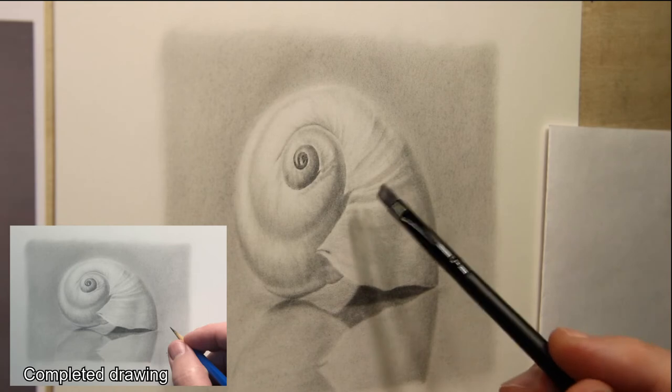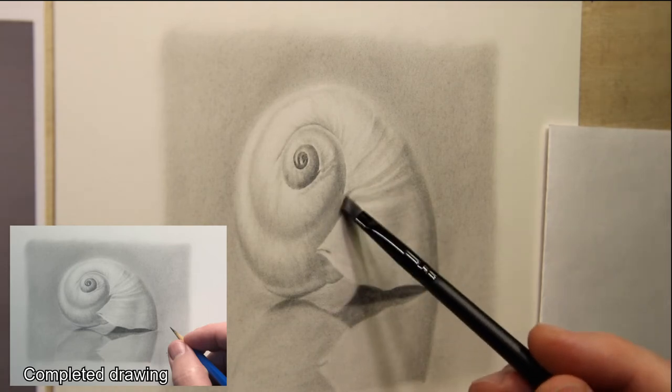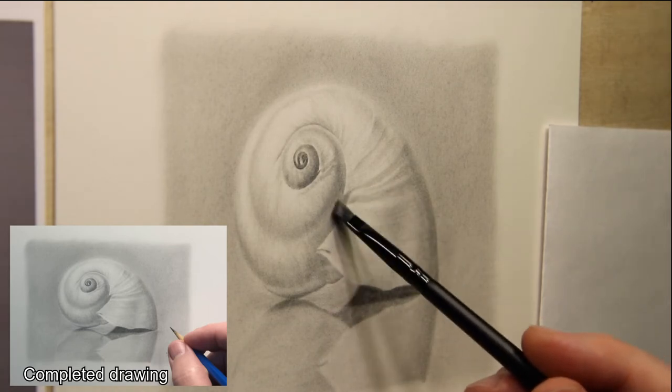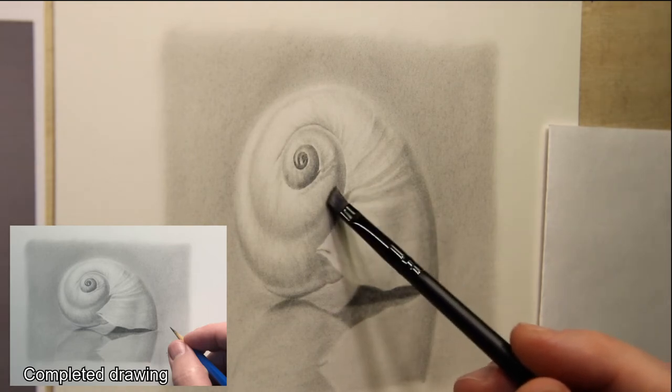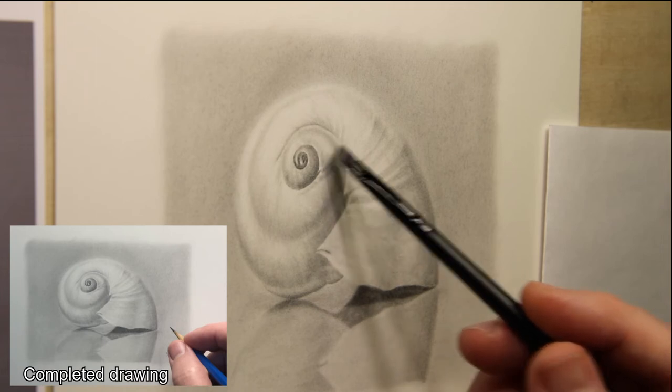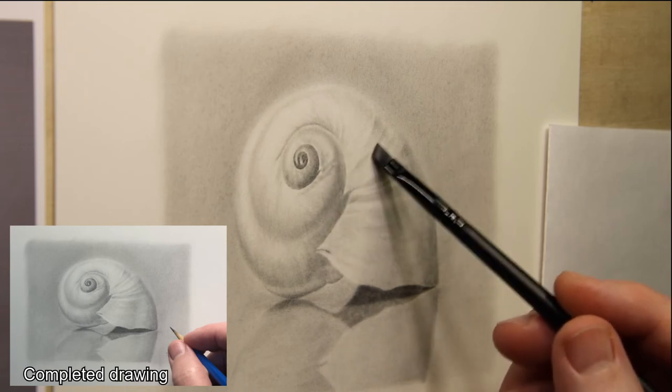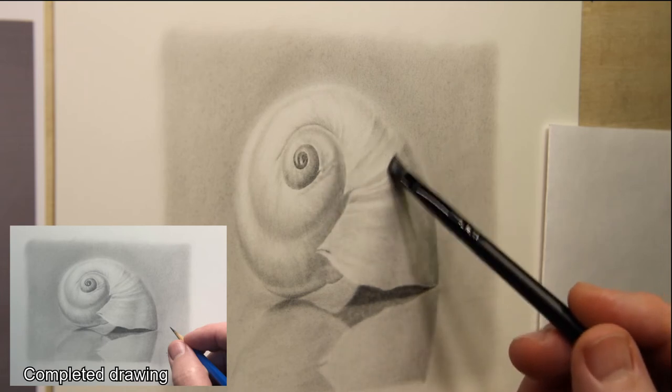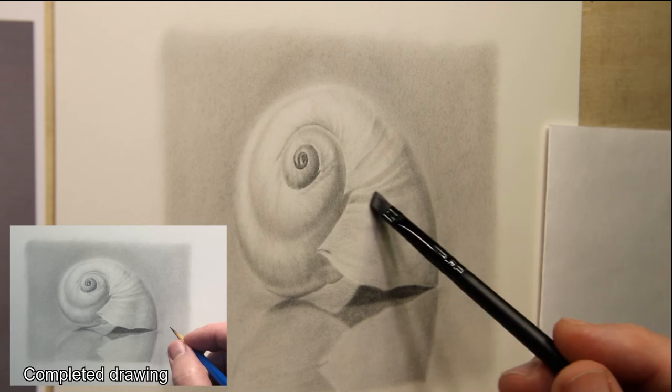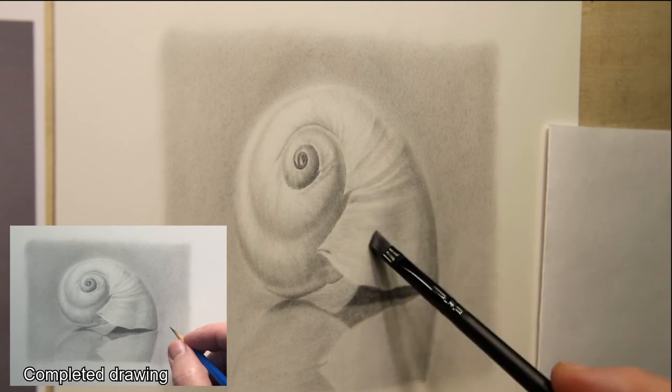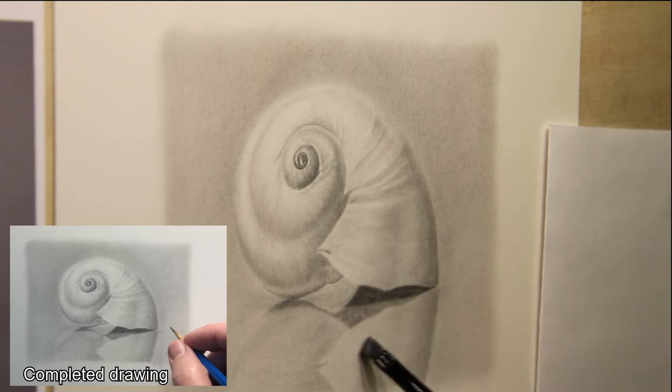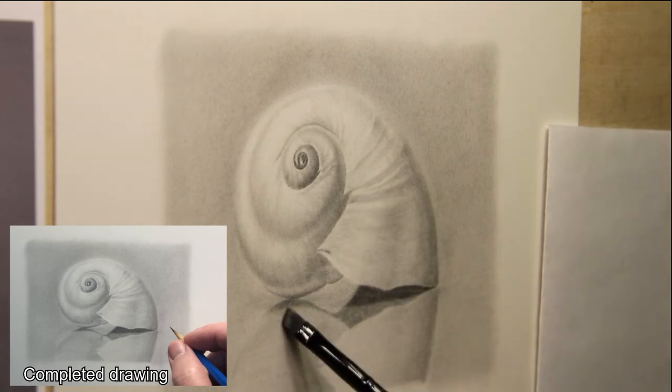So here's an example of using the chisel brush back in the seashell drawing that I recently completed. I'm just using it to do some really fine blending, a little bit of drawing to add some texture to the shell. Really like the way these brushes perform.